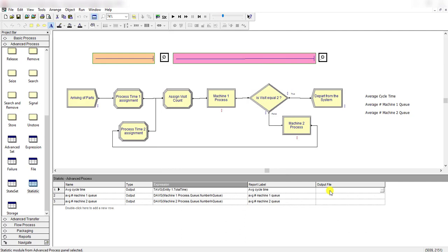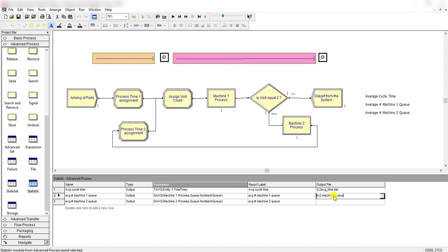For performing the output analysis you need a .t80 file, and that file is created by using the output file format. So type here: 6-2 average machine 1 queue .t80. This file will be automatically created after running the simulation. Type 6-2 machine 1 queue .t80. This file will be automatically created after running the simulation. Type 6-2 machine 2 queue .t80. So it's done.